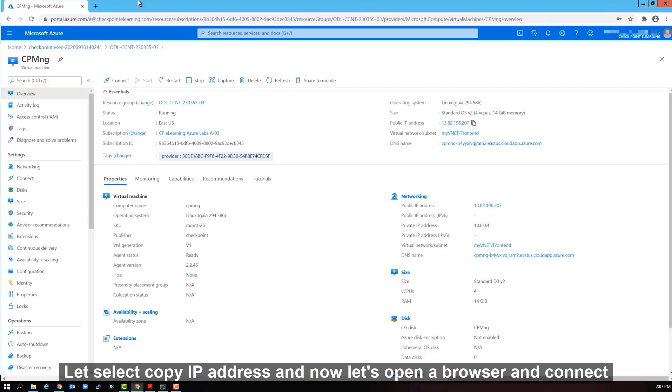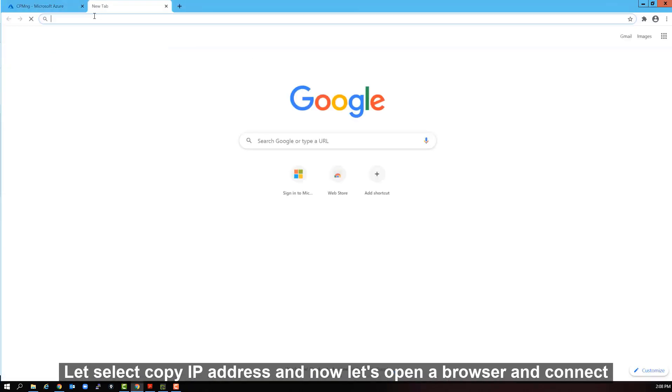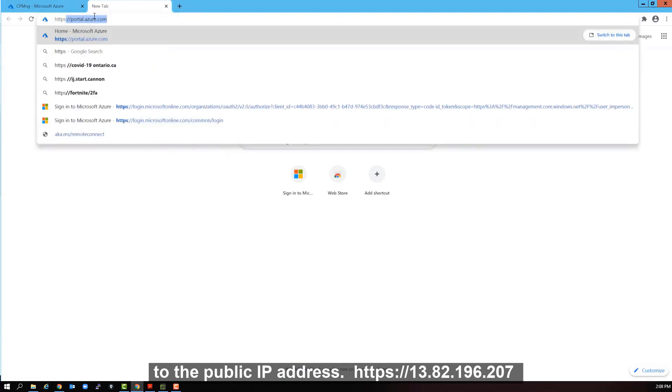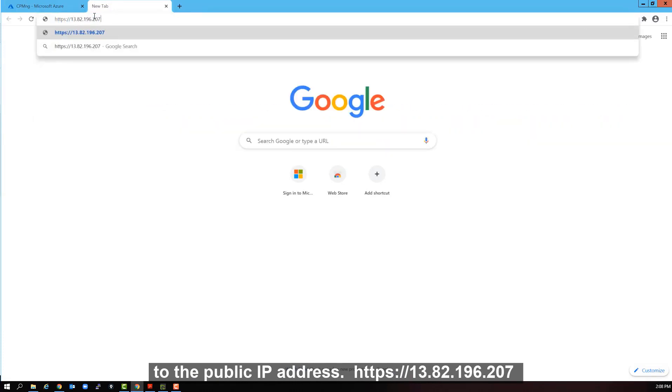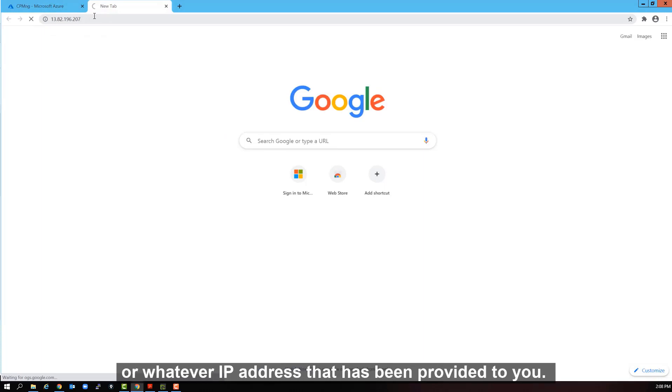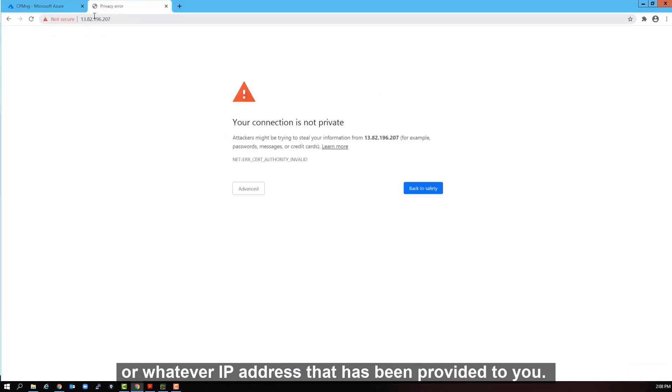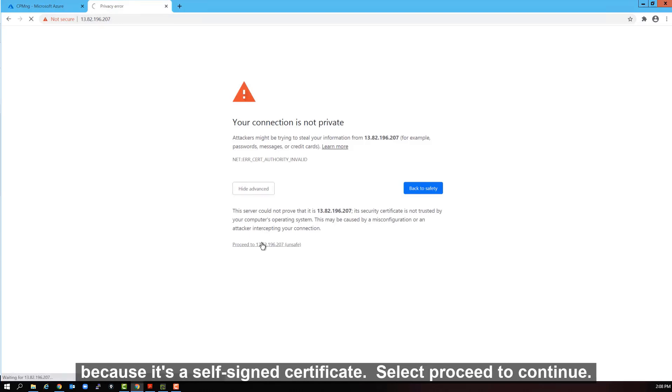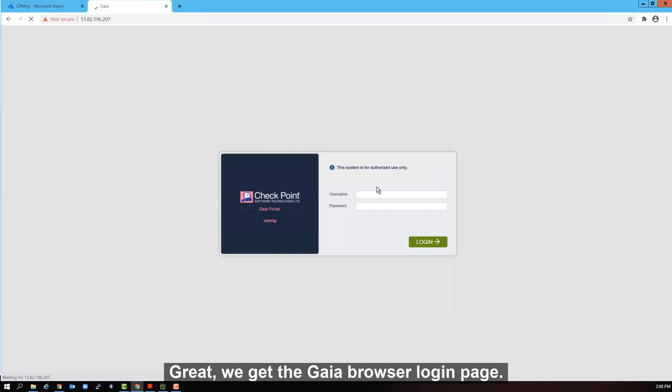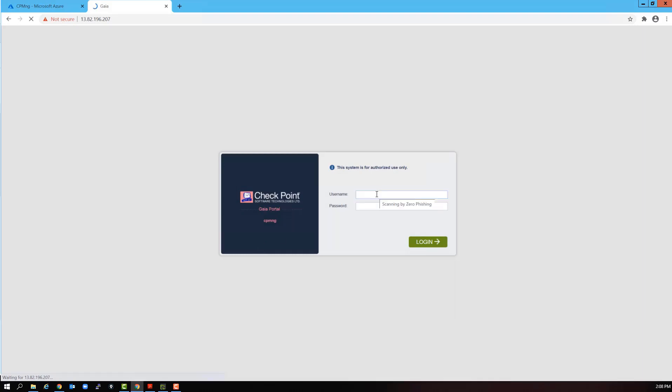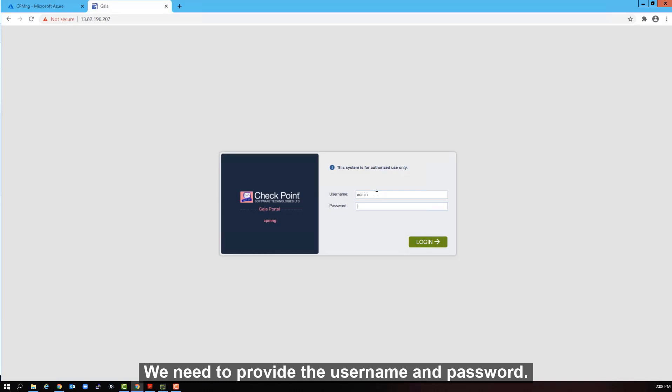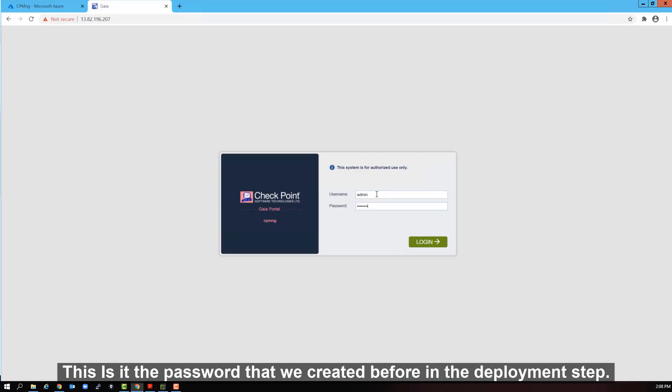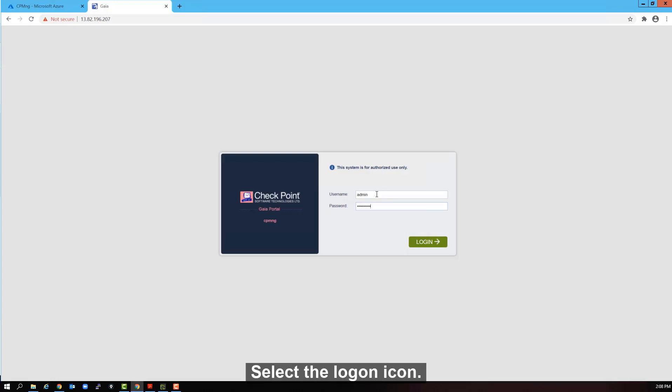And now let's open a browser and connect to the public IP address. We get the standard certificate. It cannot be verified, which is normal because it's a self-assigned certificate. Select proceed to continue. Great, we get the Gaia browser login page. We need to provide the username and password. This is the password that we created before in the deployment step. Select the logon icon.